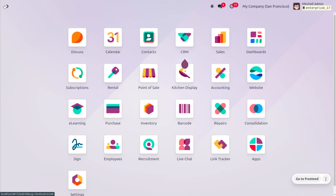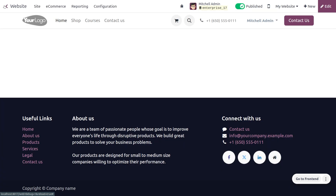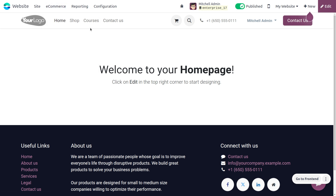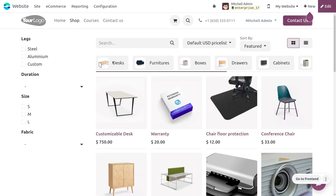Let's see how we can manage the abandoned cart in Odoo 17's website module. In the website module, under e-commerce, we can manage the abandoned cart. An abandoned cart is where customers add products to the cart but cancel or fail to go through the checkout process. Currently our cart is empty, so let's fill it with some products.